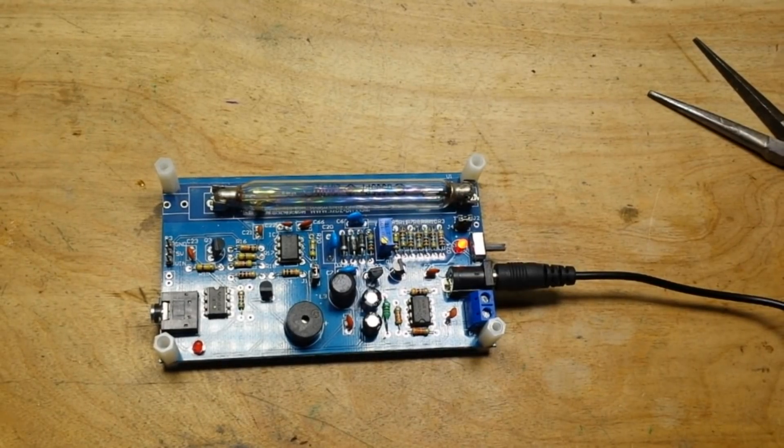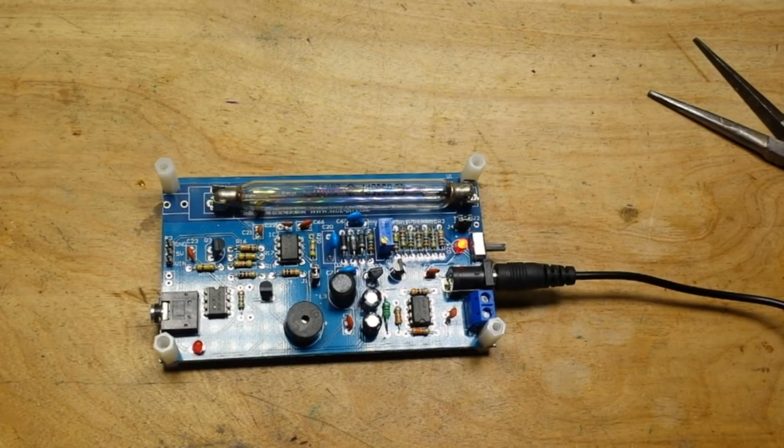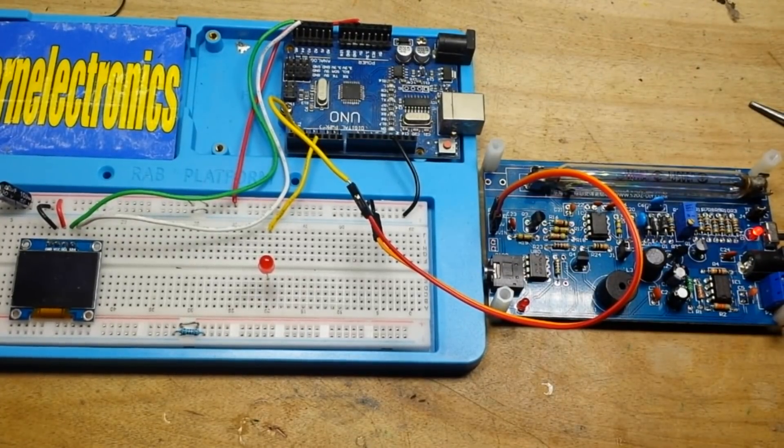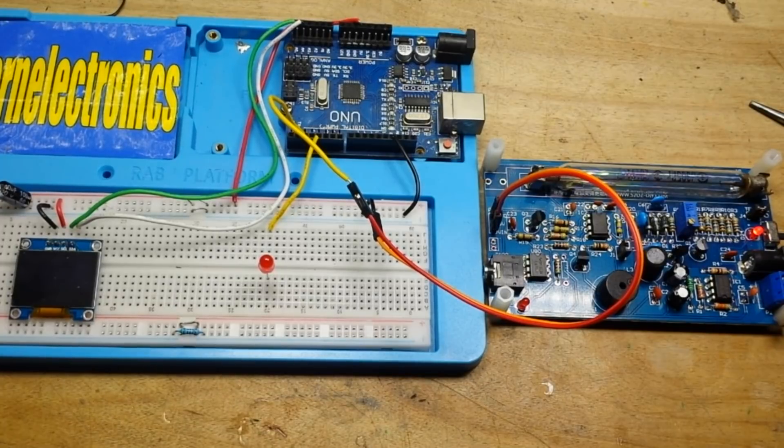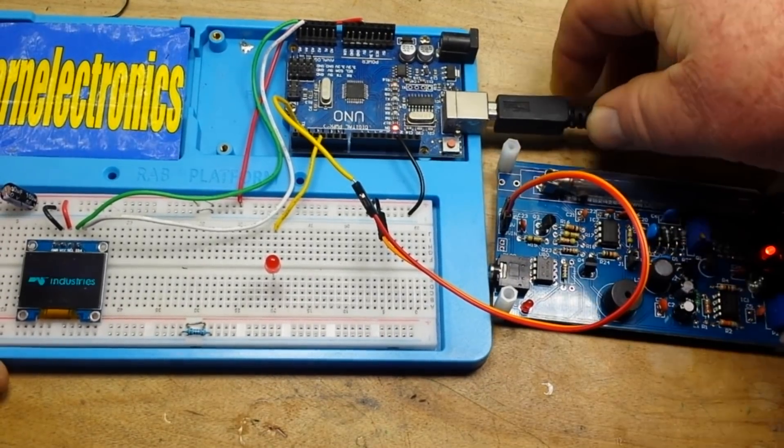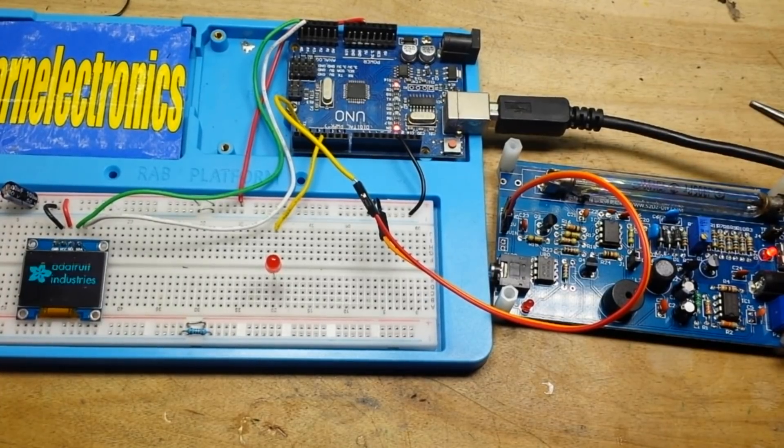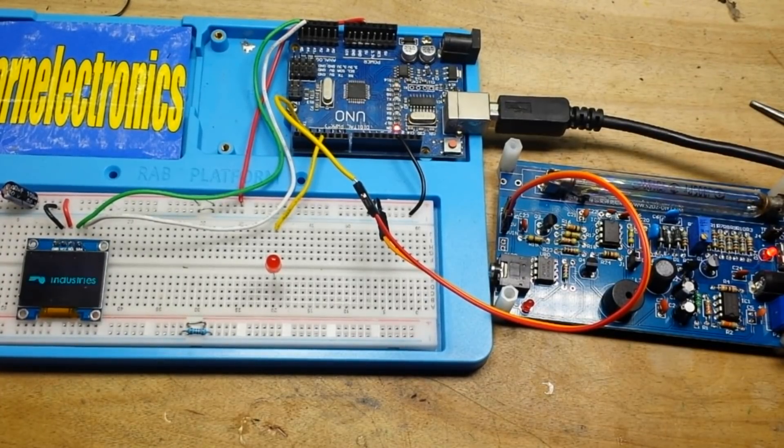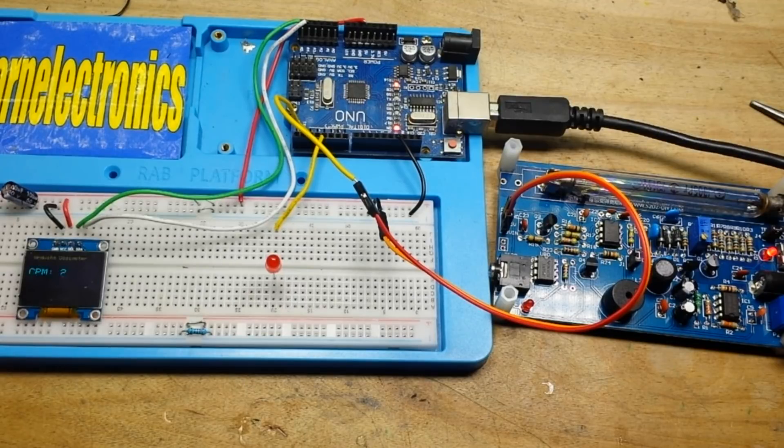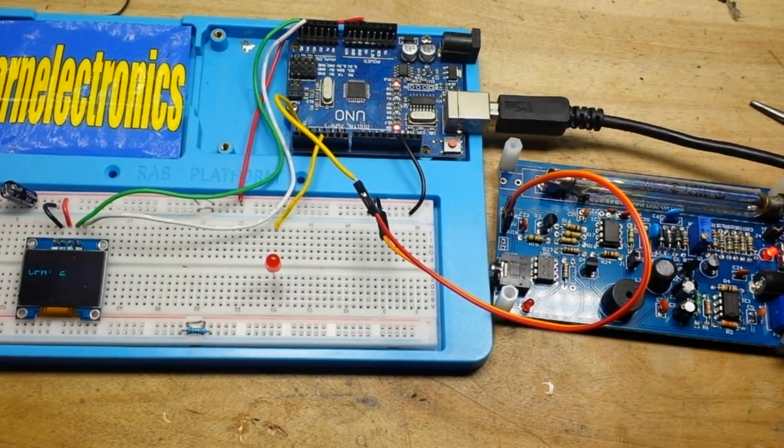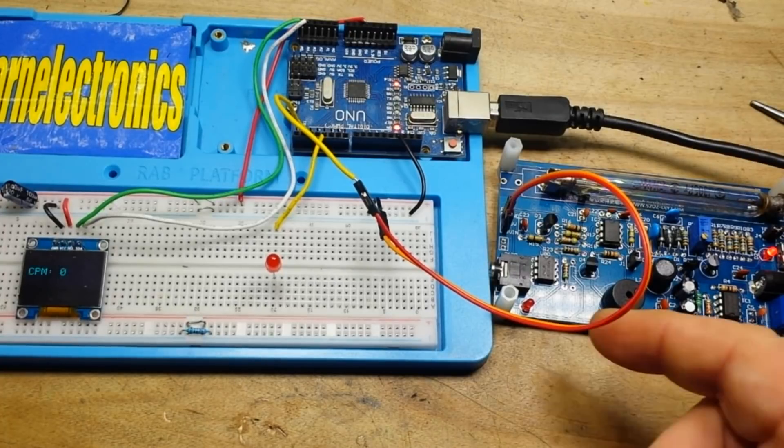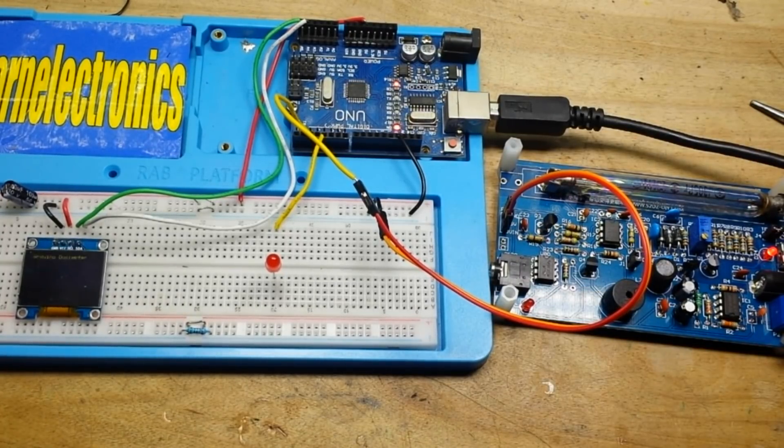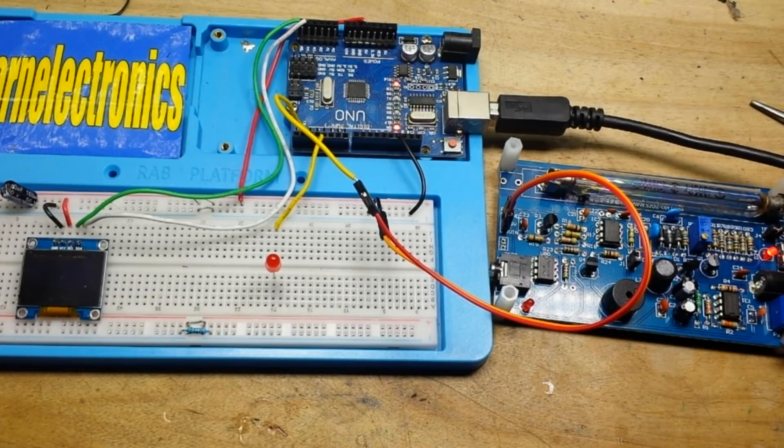Let's hook it back up to our Arduino board and see what we get there. Okay, I've remade the connections. Let's power up the Arduino. I can hear the little guy clicking there.